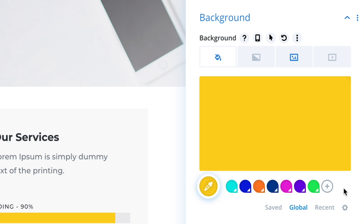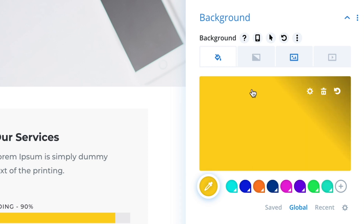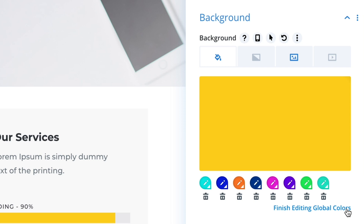To add a new color to your global color palette, click the plus icon. You can manage your existing colors by clicking the gear icon. This allows you to modify existing colors or delete them.